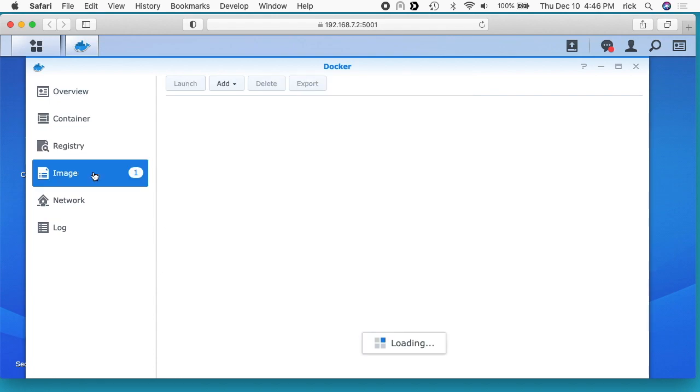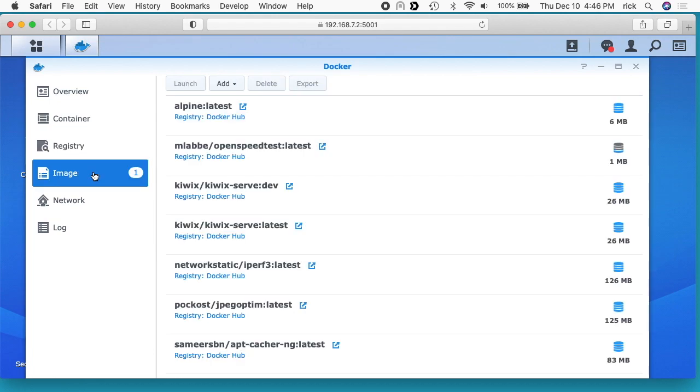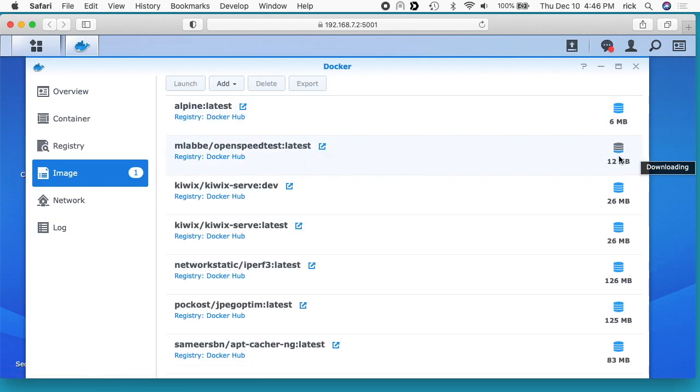I'll go to Image and now this should be downloading. You can see over here on the right it says 12 megabytes. You'll see this rise up and this will flash. When that stops, it means it's done downloading.